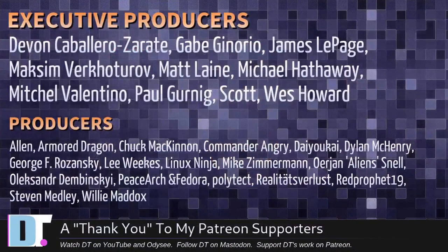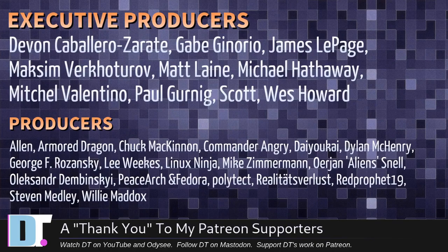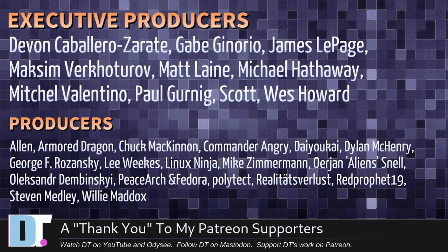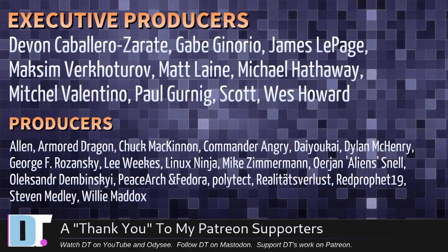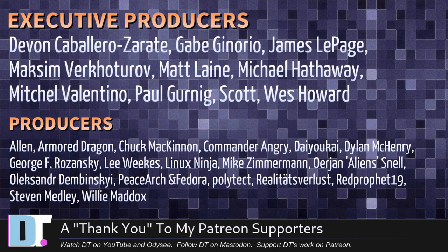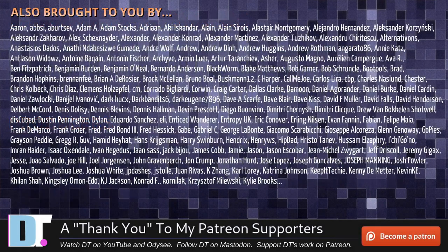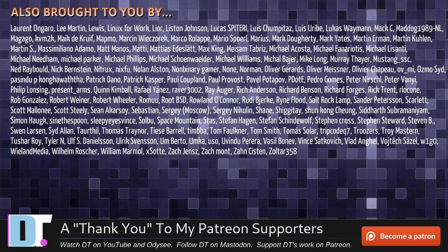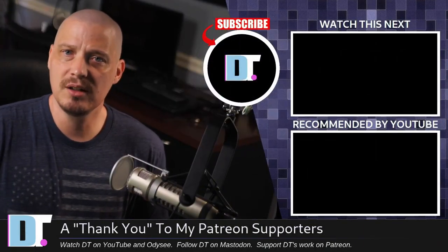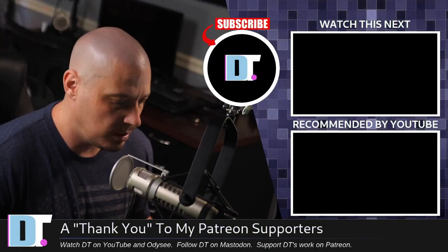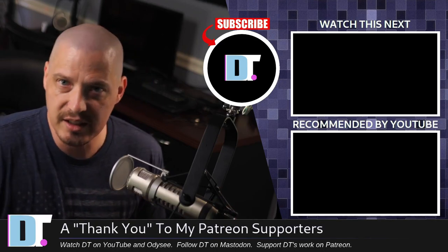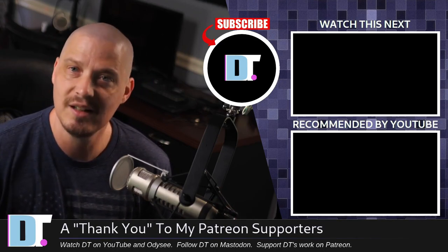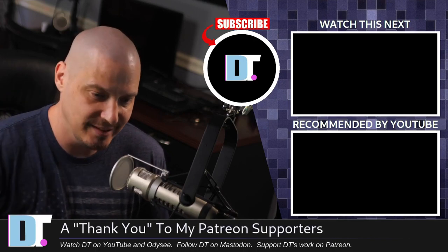Devin, Gabe, James, Maxim, Matt, Michael, Mitchell, Paul, Scott, Wes, Alan, Armor, Dragon, Chuck, Commander, Ingi, Daio-Kai, Dylan, George, Lee, Lennox Ninja, Micah, Yan, Alexander Peace, Arjun, Fedora Politech, Reala, Teats Furlutz, Red Prophet, Stephen, and Willie. These guys, they're my highest-tiered patrons over on Patreon. Without these guys, this episode would not have been possible. The show is also brought to you by each and every one of these fine ladies and gentlemen. All these names you're seeing on the screen right now, these are all my supporters over on Patreon. Because I don't have any corporate sponsors. It's just me and you guys, the community. If you like my work and want to see more videos about Linux, free and open source software, core utilities, subscribe to DistroTube over on Patreon. Peace, guys.